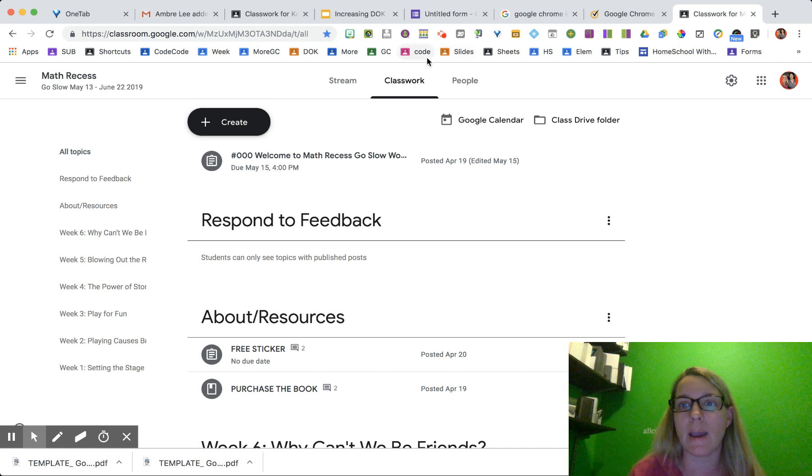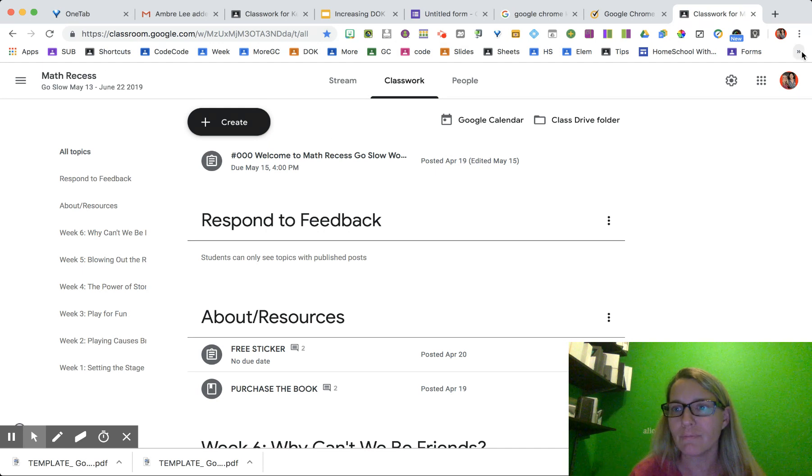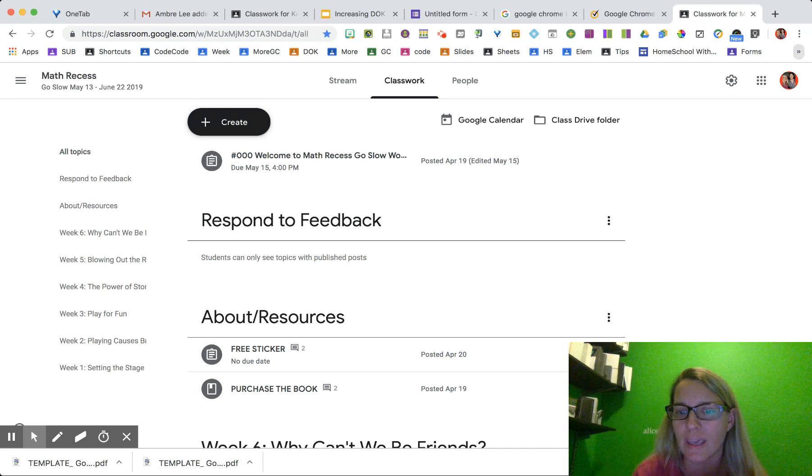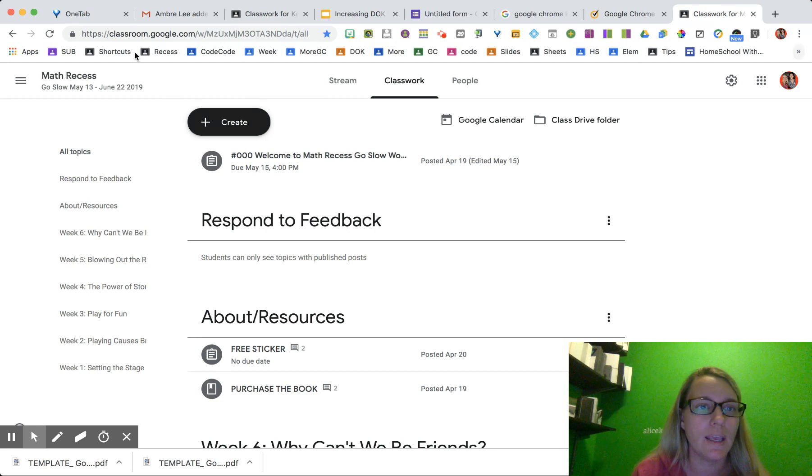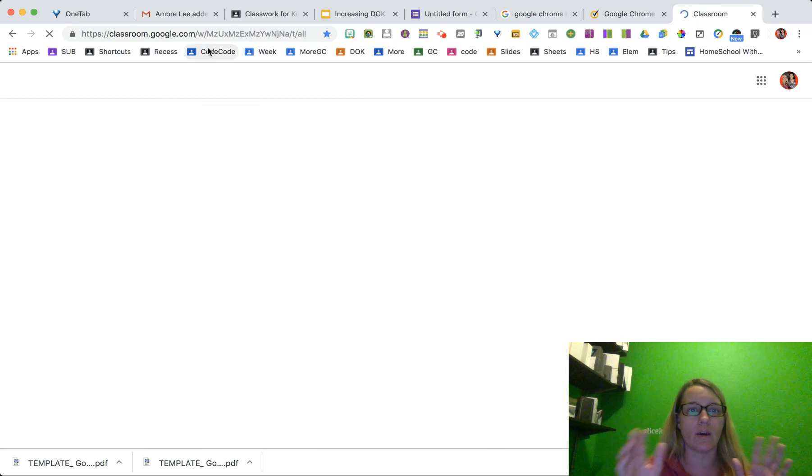Done. Now my problem is I have a lot of bookmarks. So I'm going to click on the little arrow thing, find the one I just made and put recess in there. Okay, now click on this one.